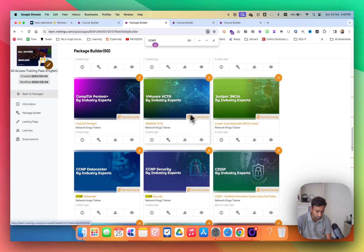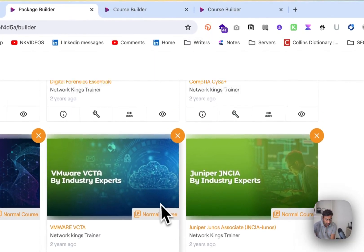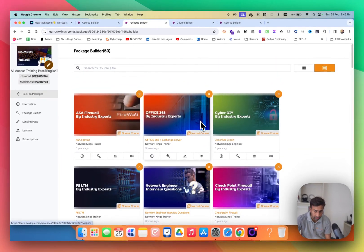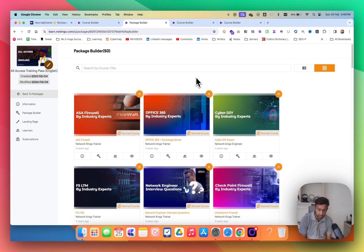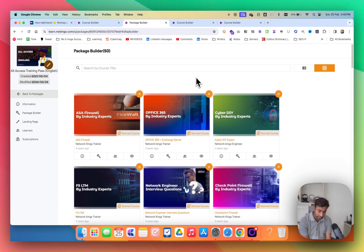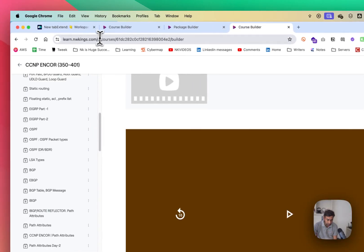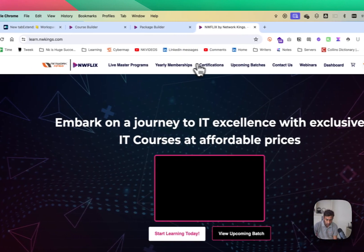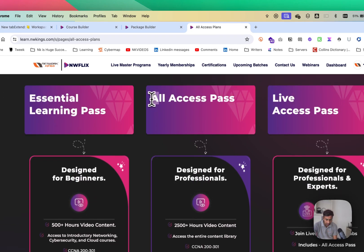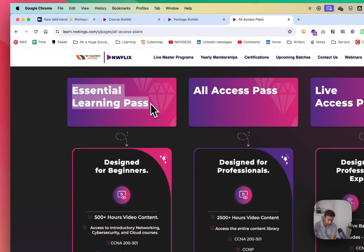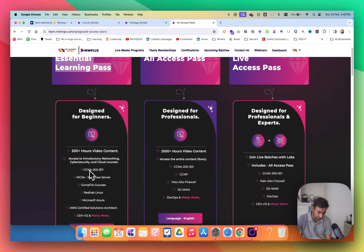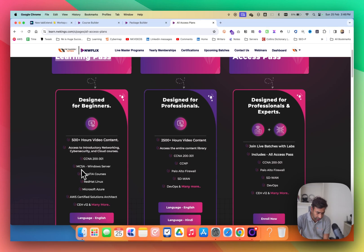Right now, the All Access Pass is the best program if you want to get into Network Security, Cloud Security, Cyber Security, or DevOps. We may add other programs in the future. There's always room to improve, and we appreciate your feedback. If you've already joined — thank you! To join, go to learn.nwkings.com and look for All Access yearly memberships. There's an advanced level option and a beginner option covering CCNA, Windows Server, Linux, Red Hat, and Azure.